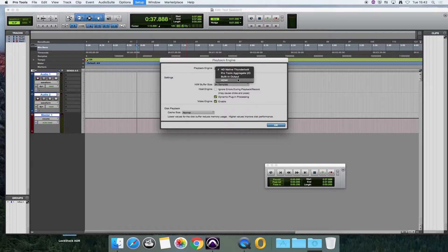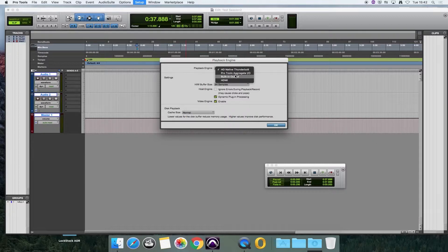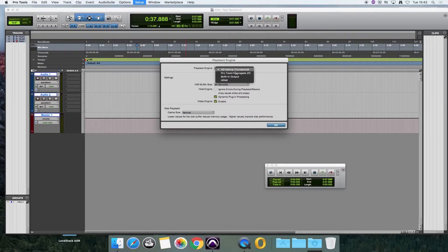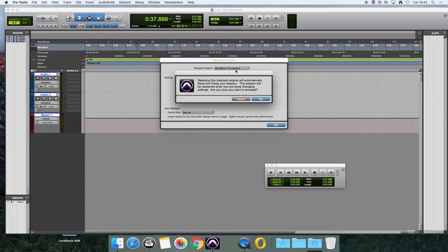HDMI, built-in output, Pro Tools Aggregate I.O., and HD Native Thunderbolt. It's the top one that you want to choose, so HD Native Thunderbolt.